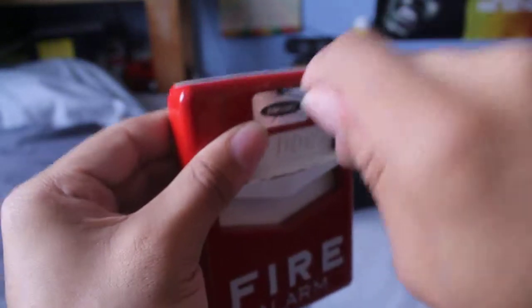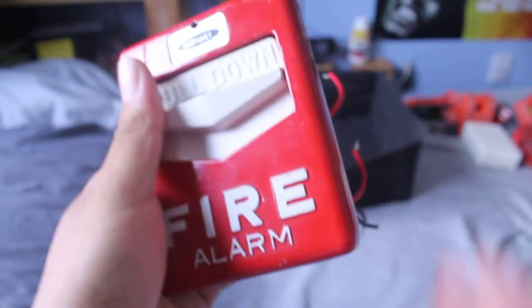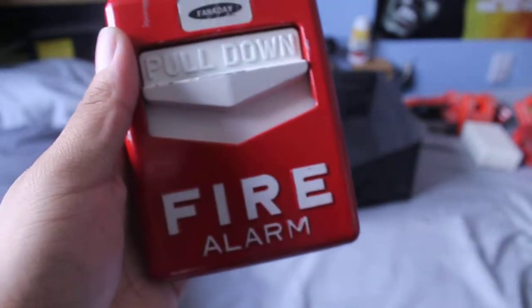So that is a demo of my Faraday pull station.